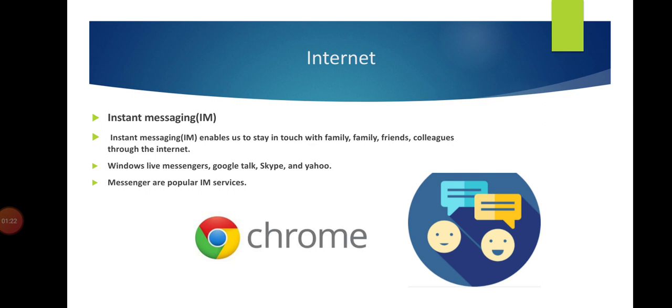Students, Windows Live Messenger, Google Talk, Skype, and Yahoo are used to communicate with each other, sending and receiving messages. Messengers are popular IM services.